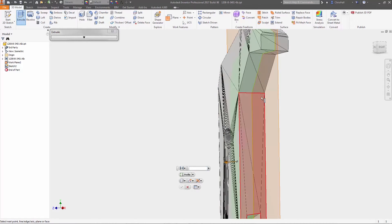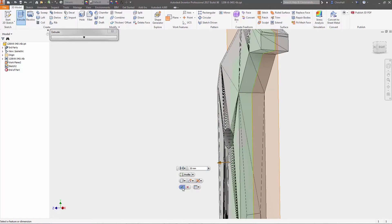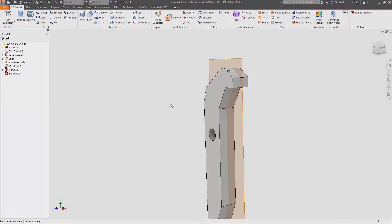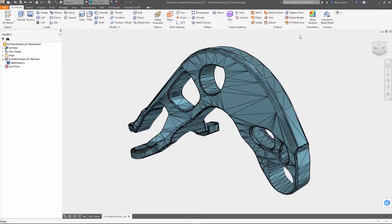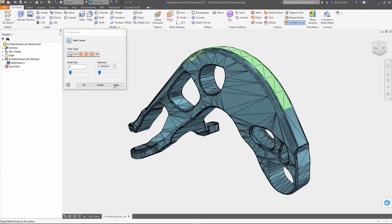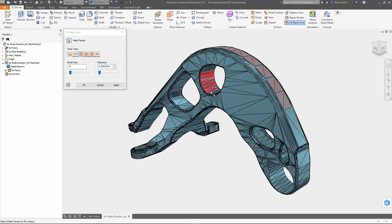Also available is a new fit mesh face tool that creates clean surfaces based on the selected mesh facets. Inventor can determine the type of surface to create automatically, or you can manually control how it's defined inside the dialog box.